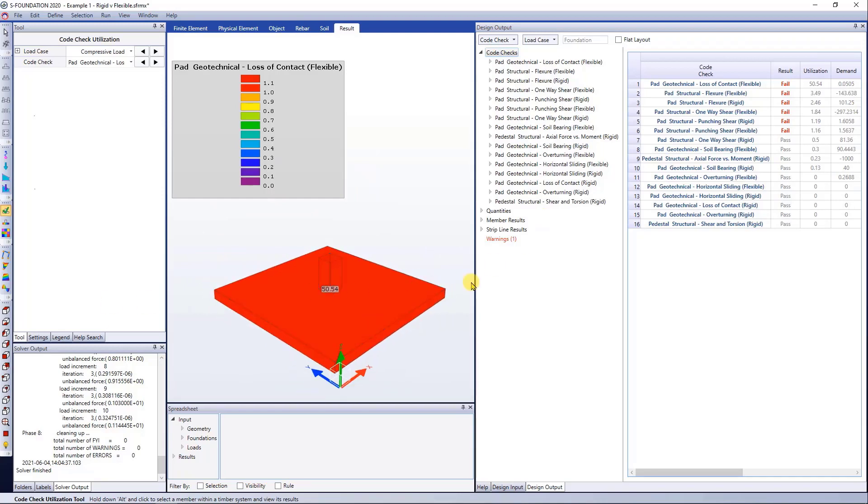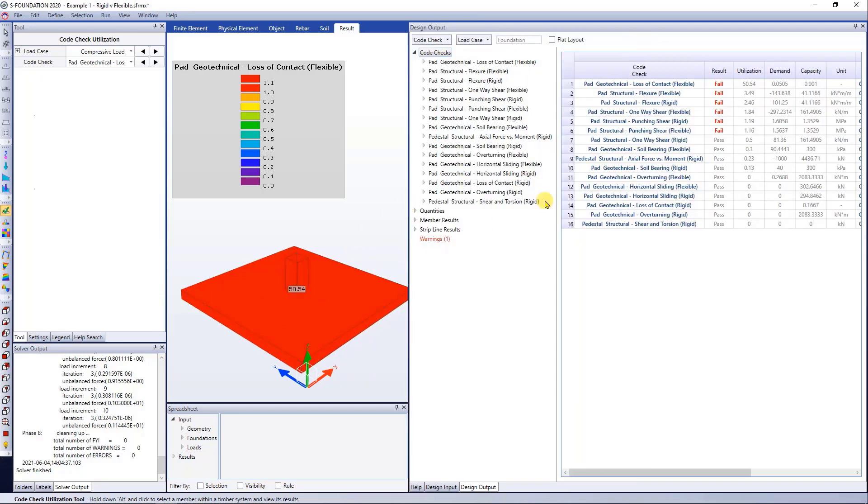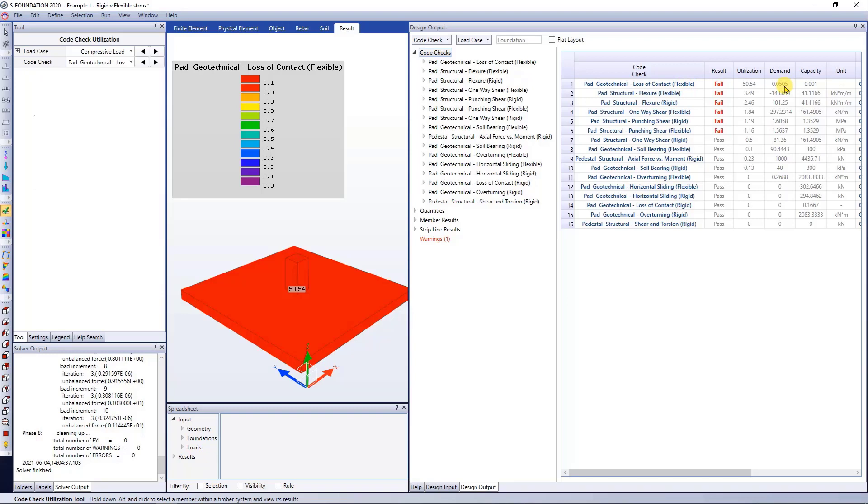Let's focus on the loss of contact and soil bearing checks. Both of these checks are related to the connection between the pad and the underlying soil. If I expand this window, you guys can see that the loss of contact check has a capacity of 0.001. The capacity is user defined, and this represents a ratio of the pad area that is allowed to have zero pressure, which indicates uplift. In this situation, for the flexible check, I'm getting a demand of 0.05, meaning that 5% of the pad is losing contact with the soil. And compared to the rigid approach, we can see that we're getting a zero demand.